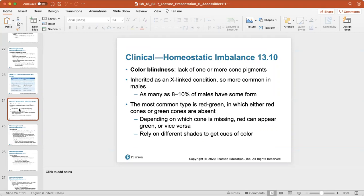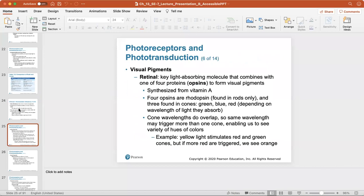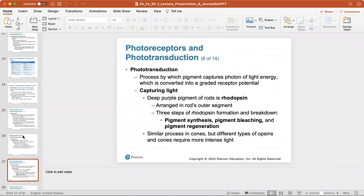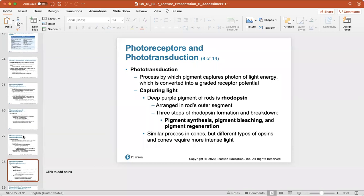Color blindness is the lack of one or more cone pigments, usually inherited as an X-linked condition, making it more common in males. The most common type is red-green color blindness, where either red or green cones are absent; red can appear green or vice versa. Retinol is the key light-absorbing molecule that combines with one of four proteins to form visual pigments. Phototransduction is the process by which pigments in photoreceptors capture a photon of light energy and convert it into a graded receptor potential — taking light and turning it into electrical energy. The deep purple pigment of rods is rhodopsin.